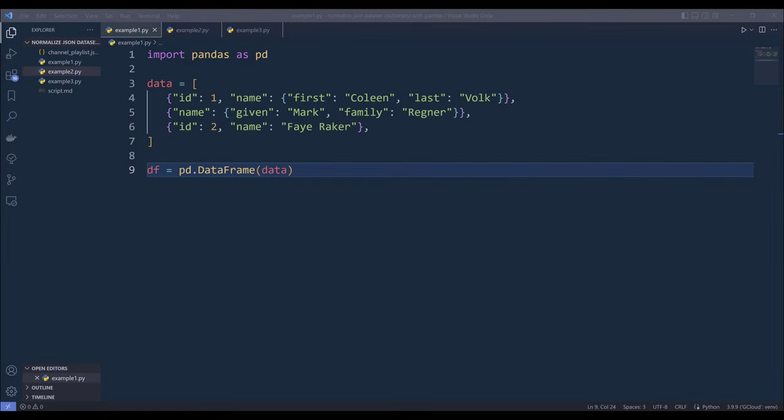Hey, how's it going guys. In this tutorial, I will go over three examples on how to normalize the dictionary and the JSON dataset into a tabular format that can be easily analyzed and processed using pandas.